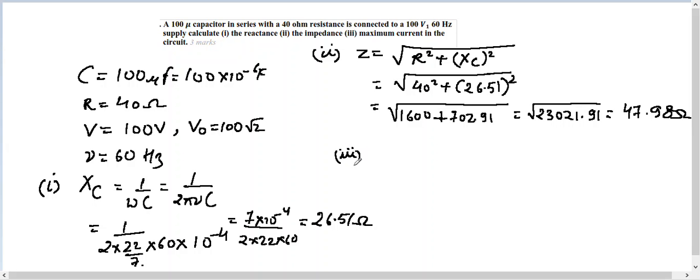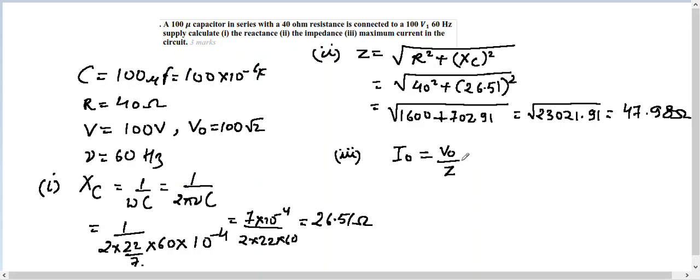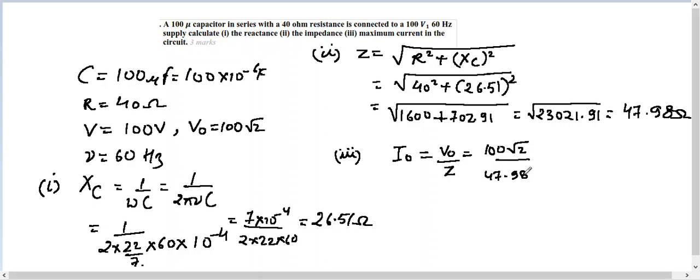So V₀ is the maximum voltage and Z is the total resistance of the circuit. The value of V₀ is 100√2 and Z is 47.98, so the answer is going to be equal to 2.947 amperes.